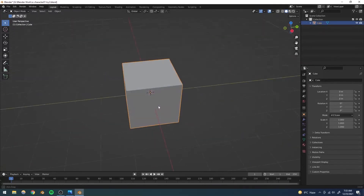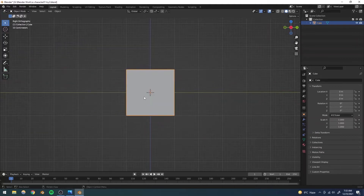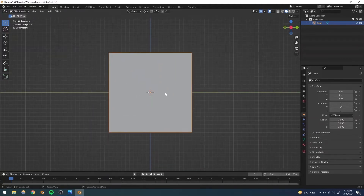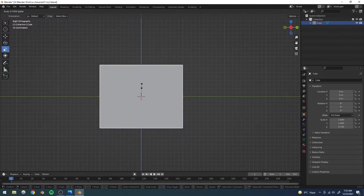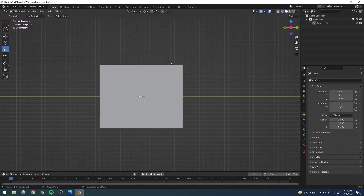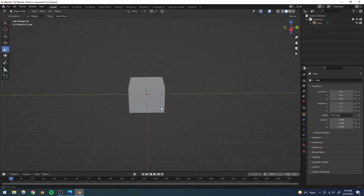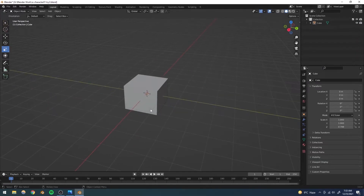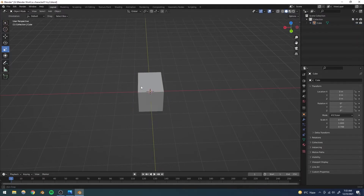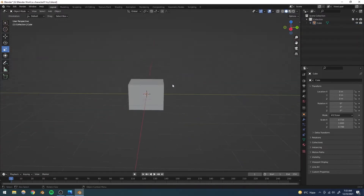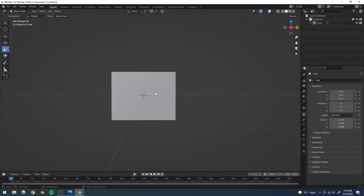We are going to be working with the default cube. With this we're going to be making the face, so something like that should be good. We'll scale it down in this axis as well — something like that. This is going to be our face, this is going to be the front of our face.